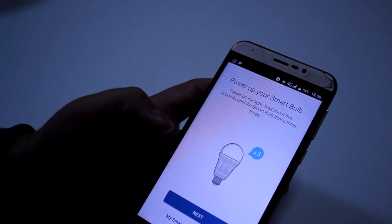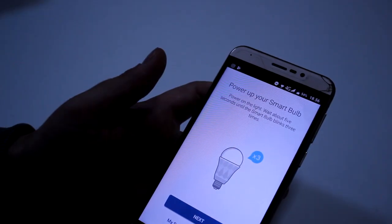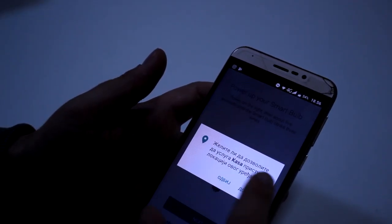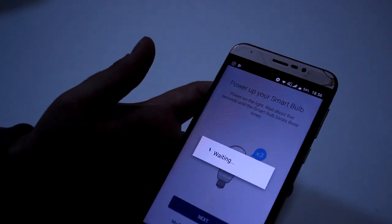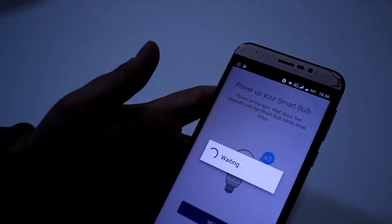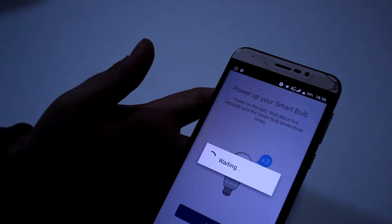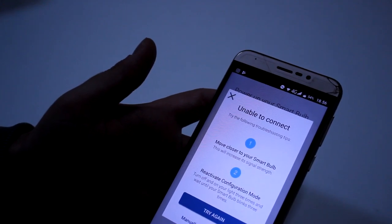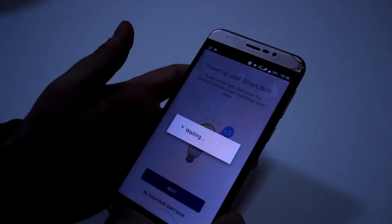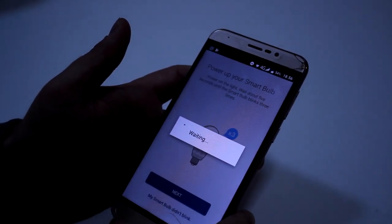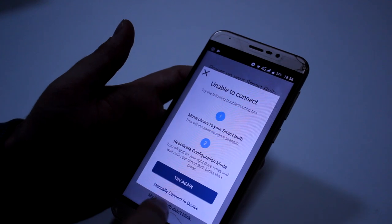Idemo na smart bulb LB100, install next. Vidite, treba sačekati. Ok, ukoliko ne blinka, ukoliko blinka — idite samo next. Dozvolite pristup aplikaciji Kasa. Kaže unable to connect — ok, try again. Ovo su najčešći problemi kada prvi put instalirate. Idemo manual i connect to device.